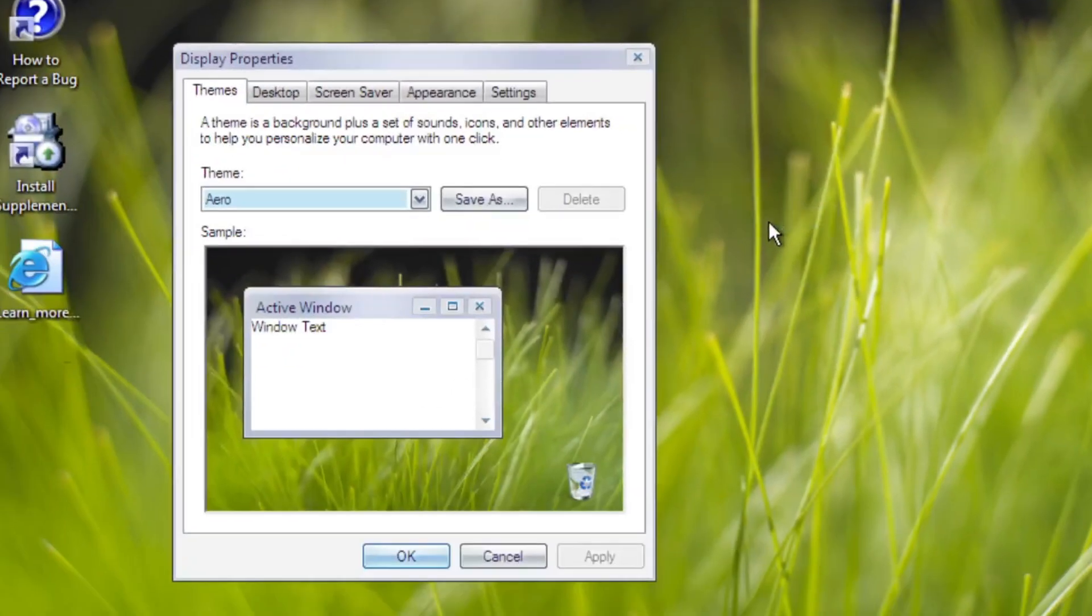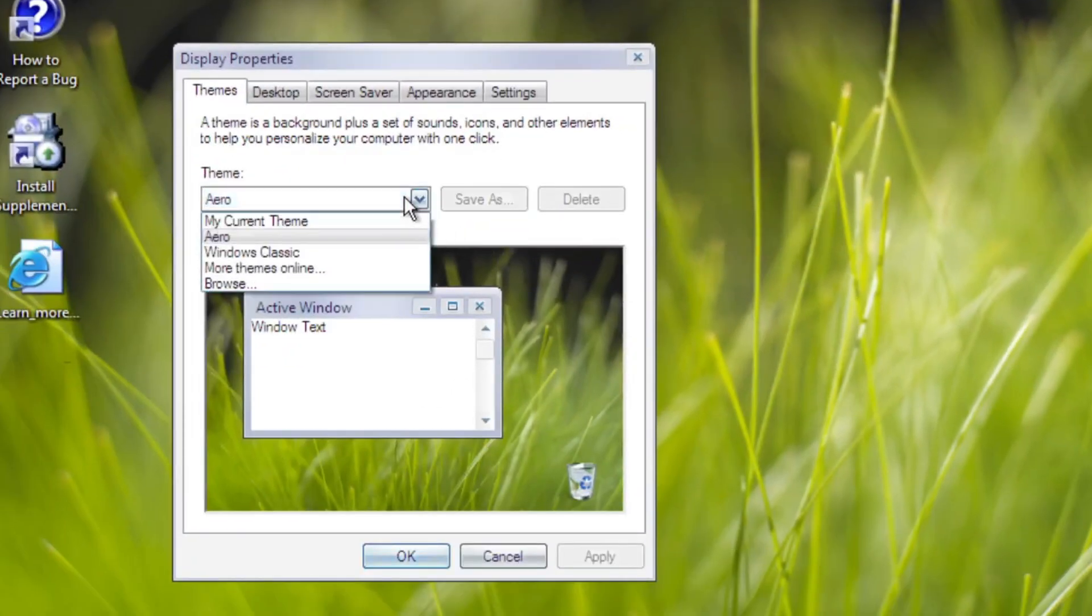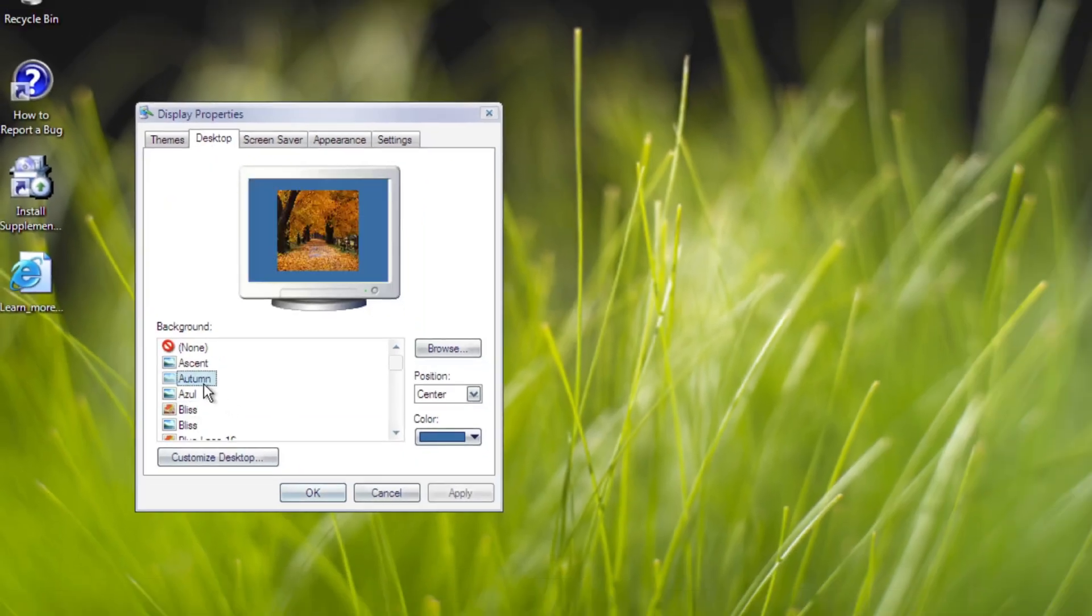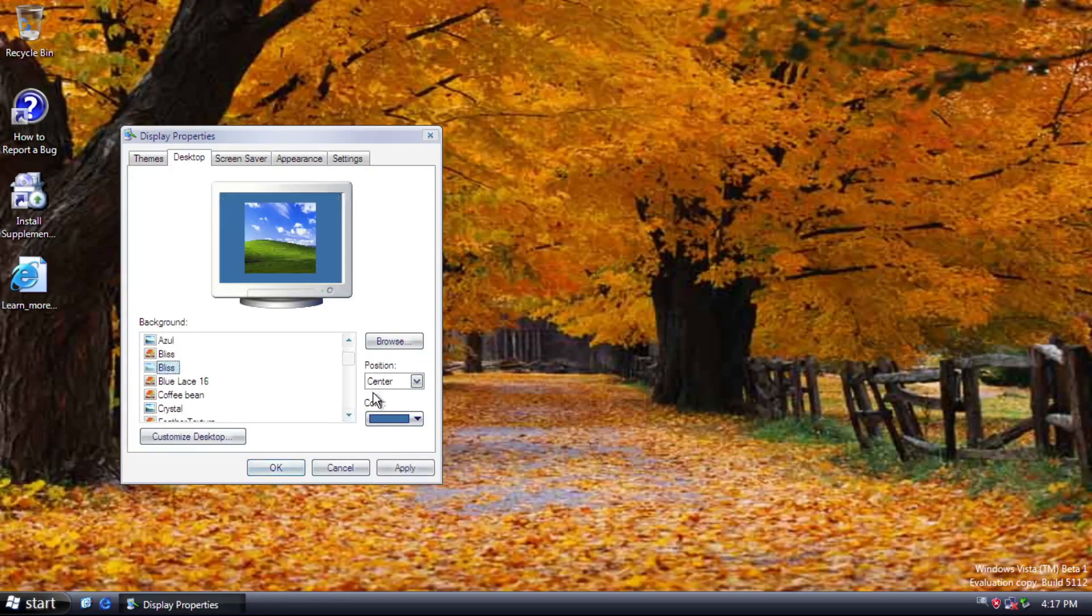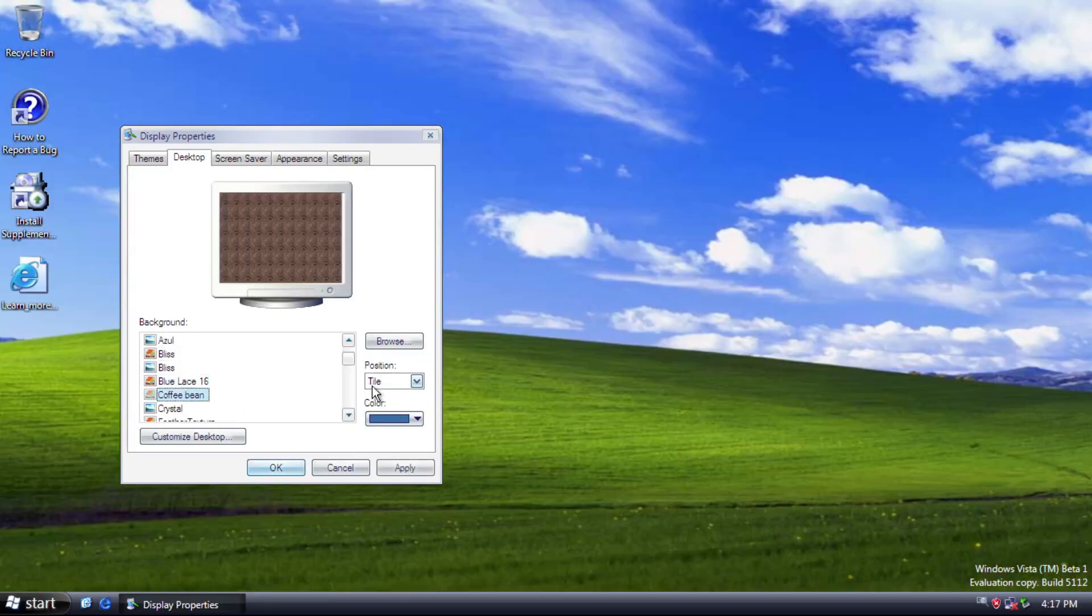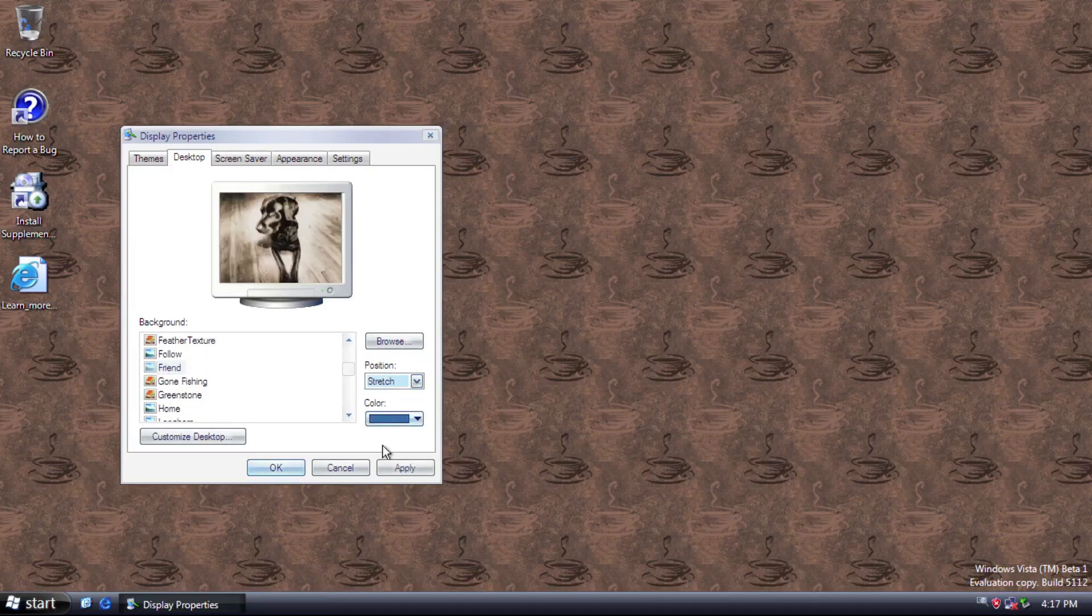As for themes and customizations, no massive changes apart from the XP theme being removed here. And the backgrounds are still from XP.